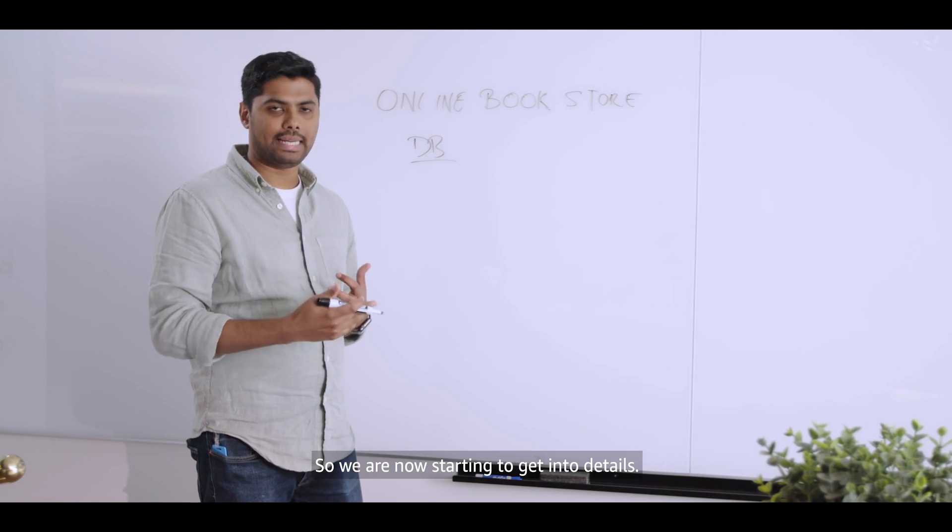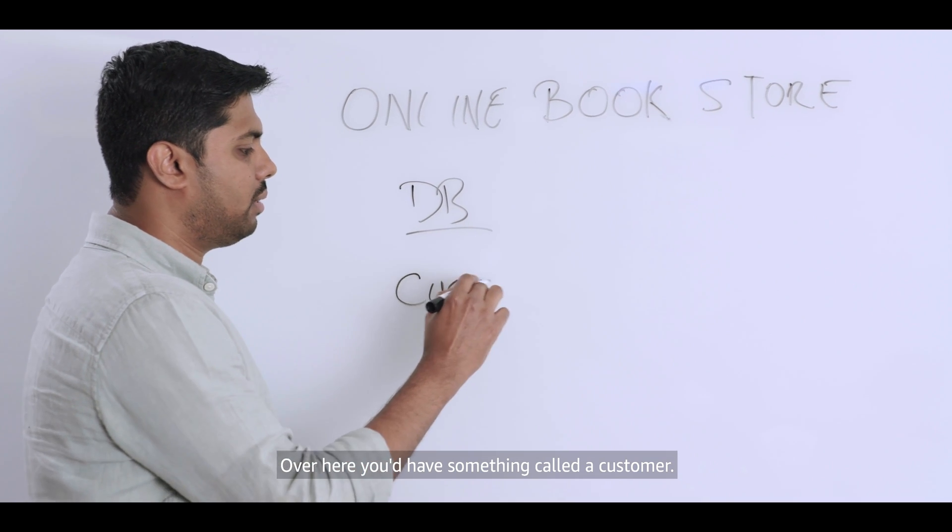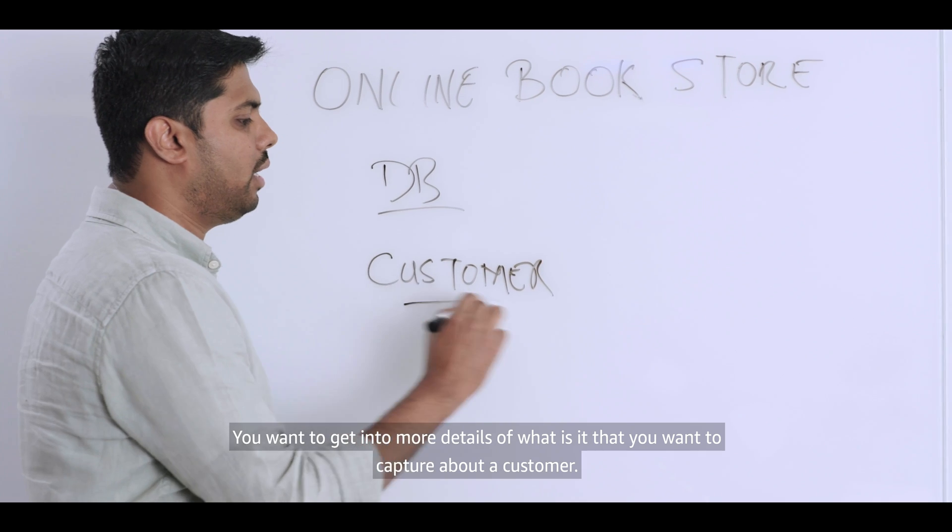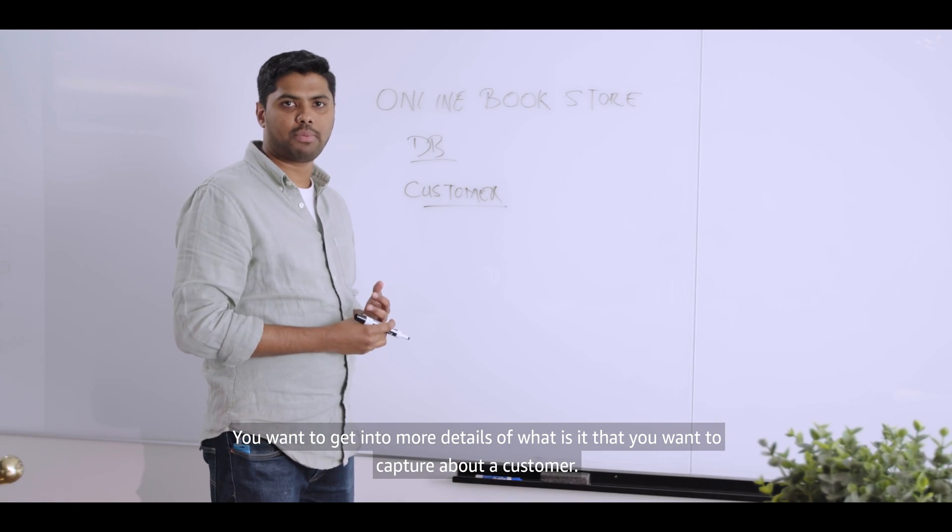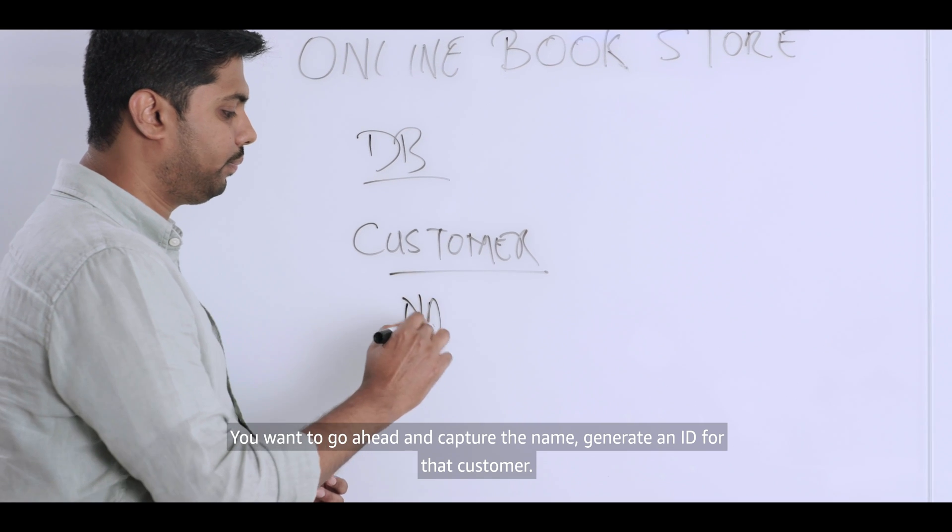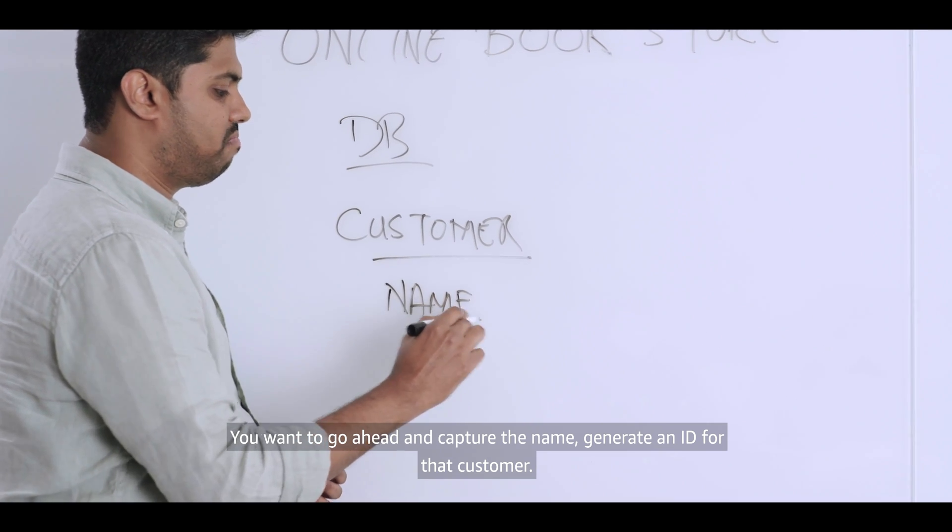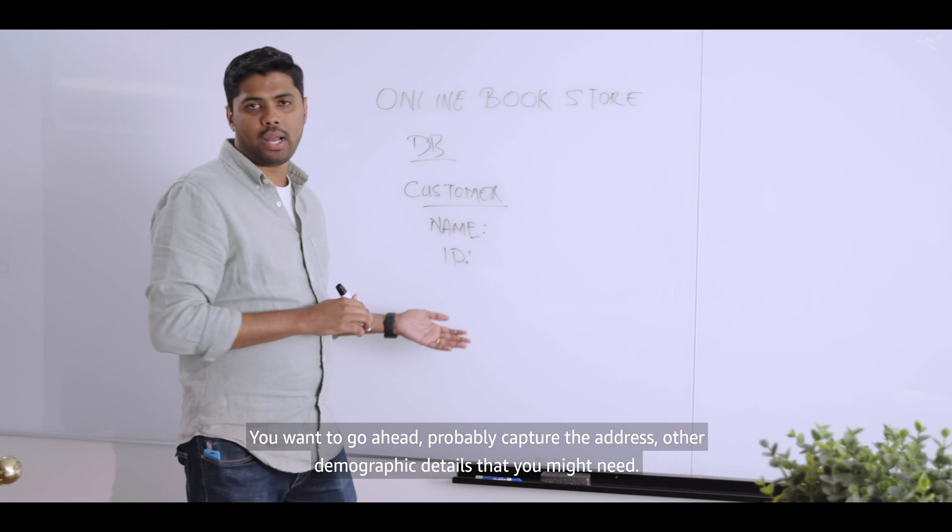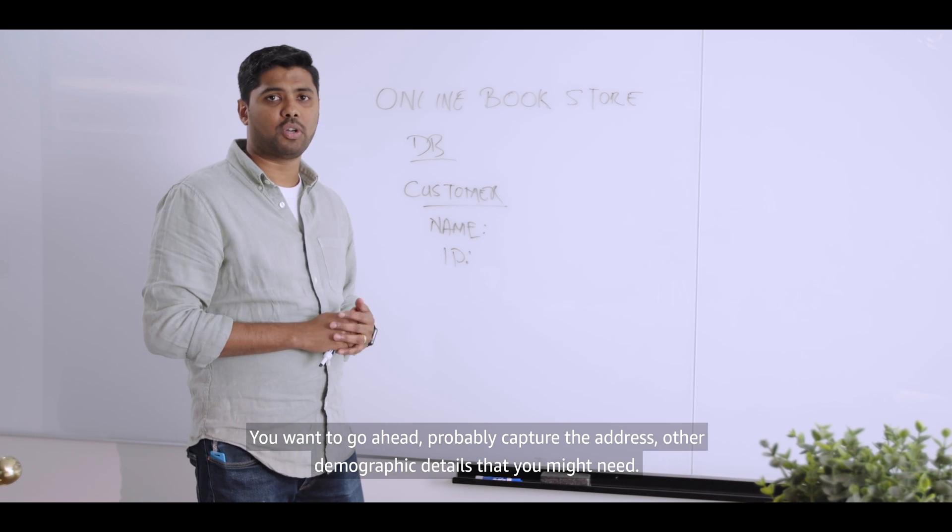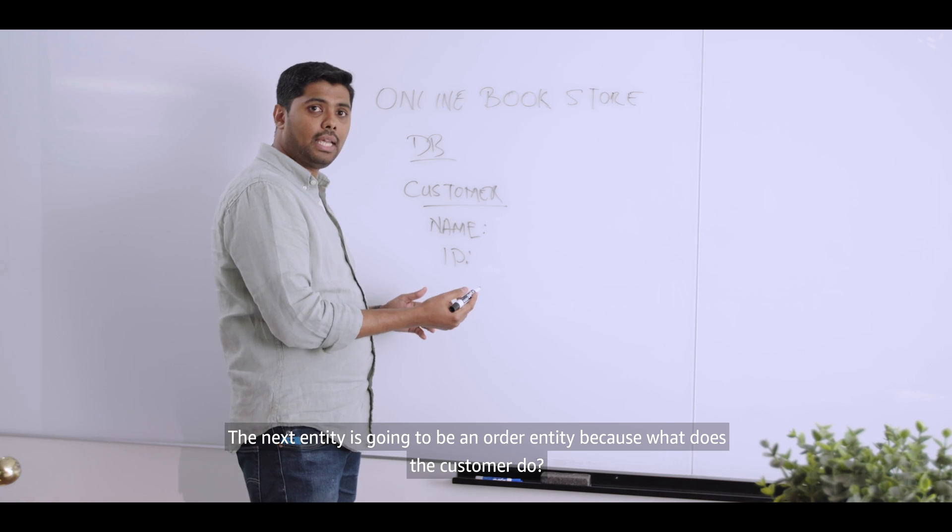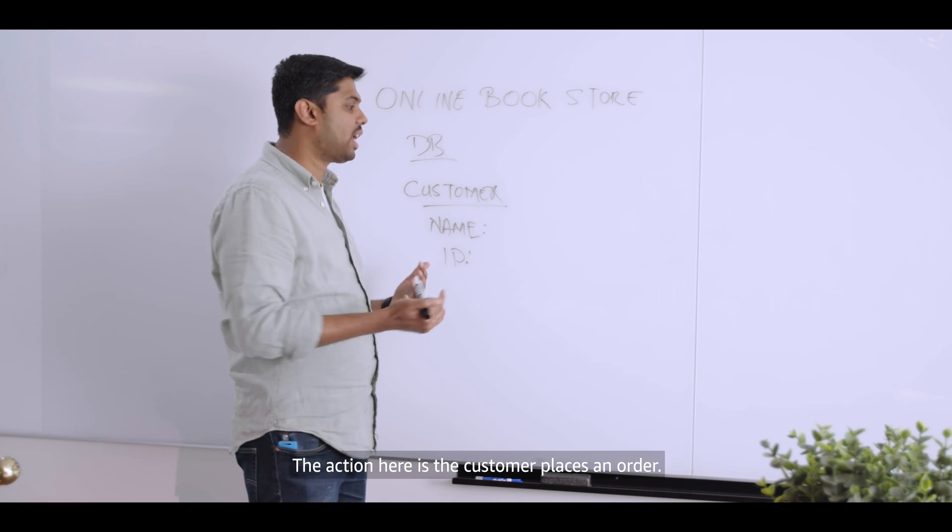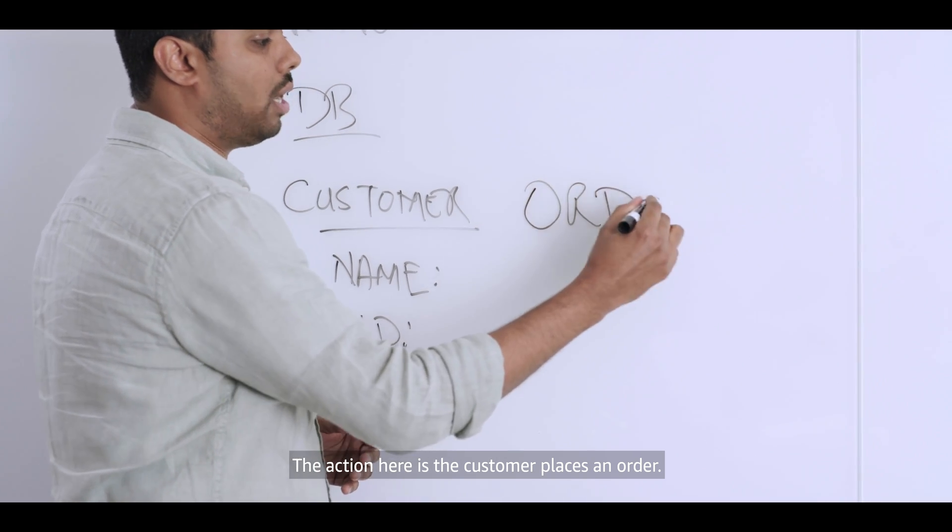All right. So let's start with the database. And what you want to do is you want to identify the key components within the database. So we are now starting to get into details. Over here, you would have something called a customer. You want to get into more details of what is it that you want to capture about a customer. You want to go ahead and capture the name, generate an ID for that customer. You want to go ahead, probably capture the address, other demographic details that you might need.